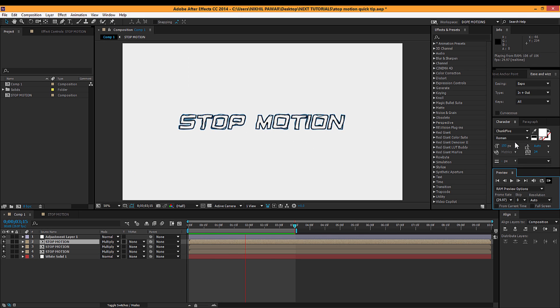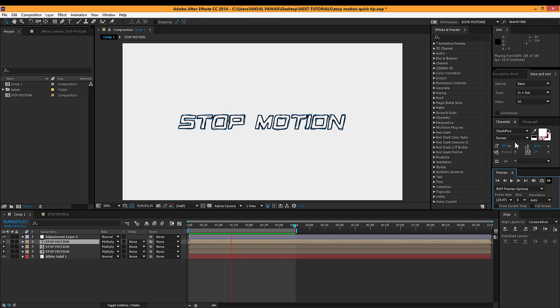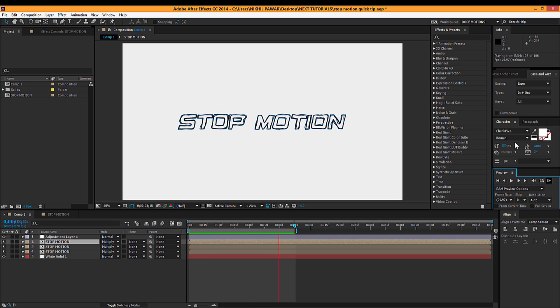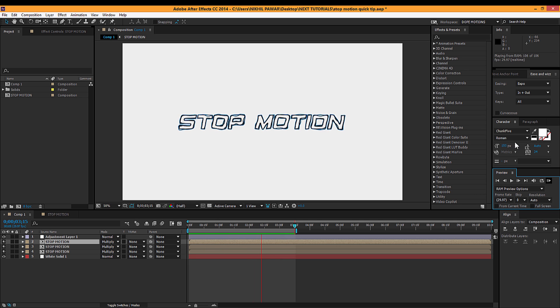Hey guys, what's up, this is Nikhil from Dope Motions and welcome to this quick tip video. Today I'll show you a way to create this cool stop-motion text effect in After Effects. You can see it looks pretty cool and pretty awesome actually.